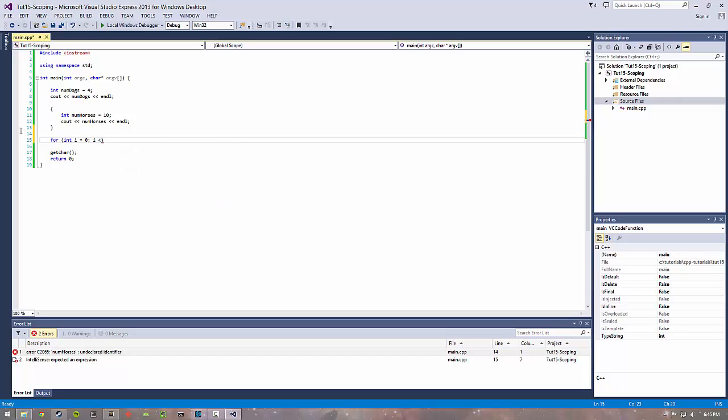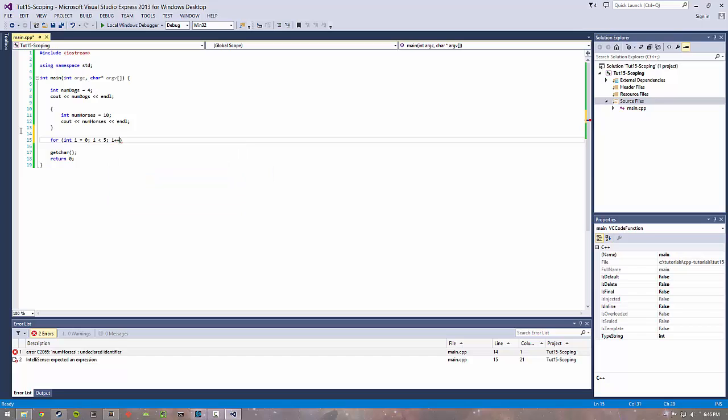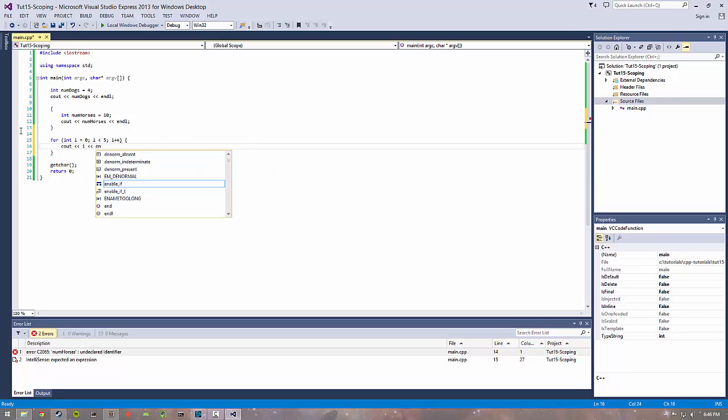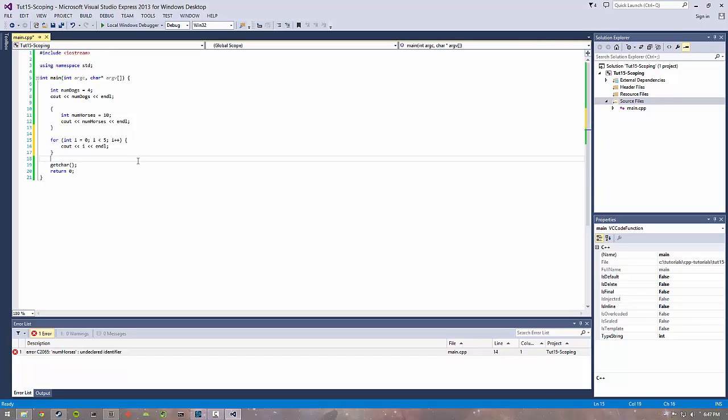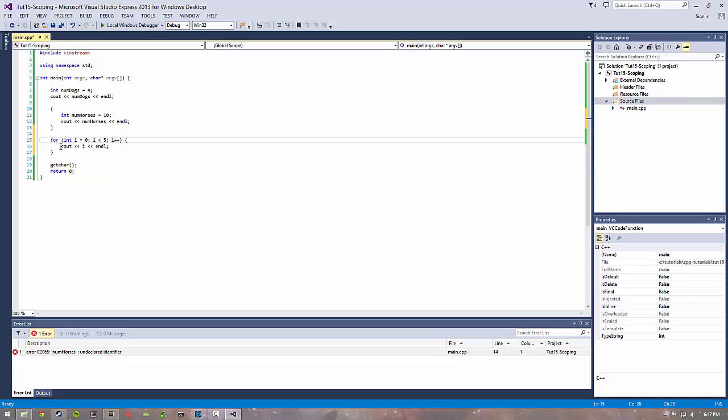If I have a simple for loop from 0 to 5 and then I print it out here - because in this initializer section of the for loop I create this i variable, this i only has scope inside this for loop.